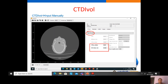The third method to obtain the CTDIvol is from the CT console. The value of CTDIvol is read from the CT console and then manually input into the software, because to calculate the size-specific dose estimate we need these values of CTDIvol and DLP.